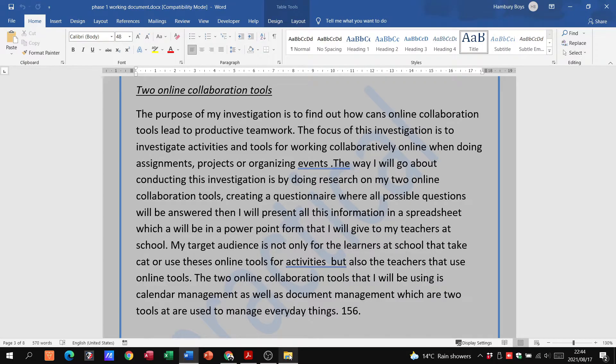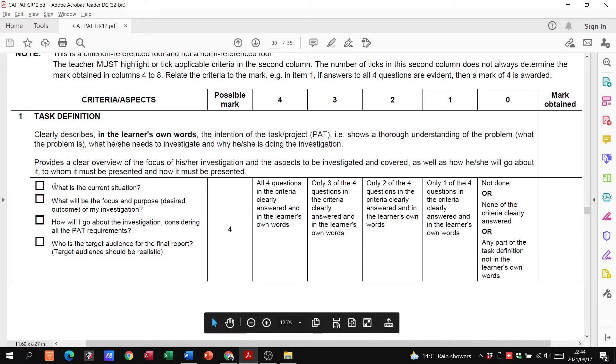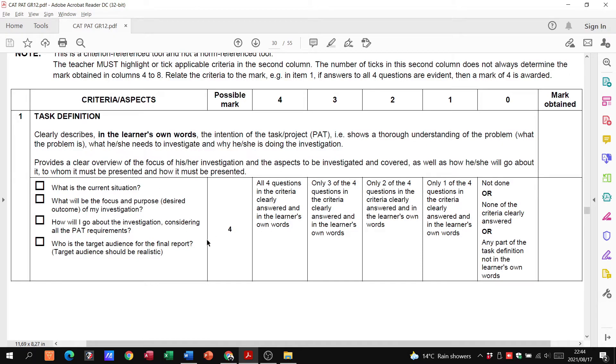We've got our automatic table of contents, that's fine, then we've got our task definition. Now have a look at this. If you have answered these four questions within your task definition, you get the four marks in the story, nothing else. So please make sure when you draft your task definition you are answering these questions in the process.